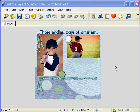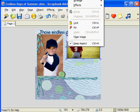To get to the effects menu, right click on the photo or embellishment that you want to add an effect to and choose effects.